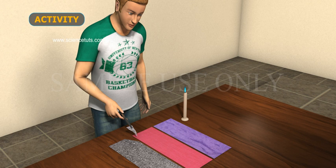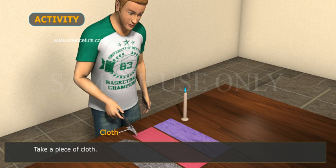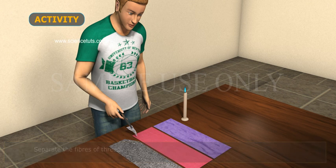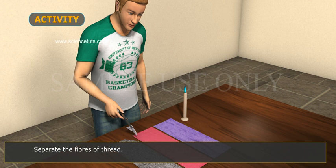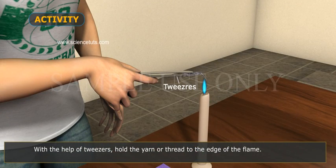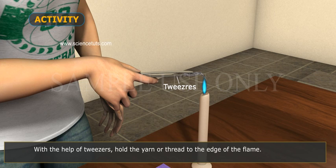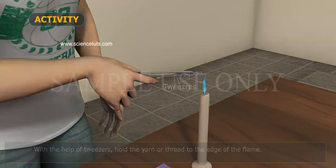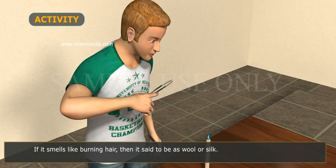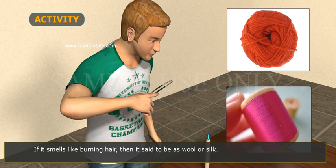Activity: Take a piece of cloth and separate the fibres of the thread. With the help of tweezers, hold the yarn or thread to the edge of the flame. If it smells like burning hair, then it is said to be wool or silk.